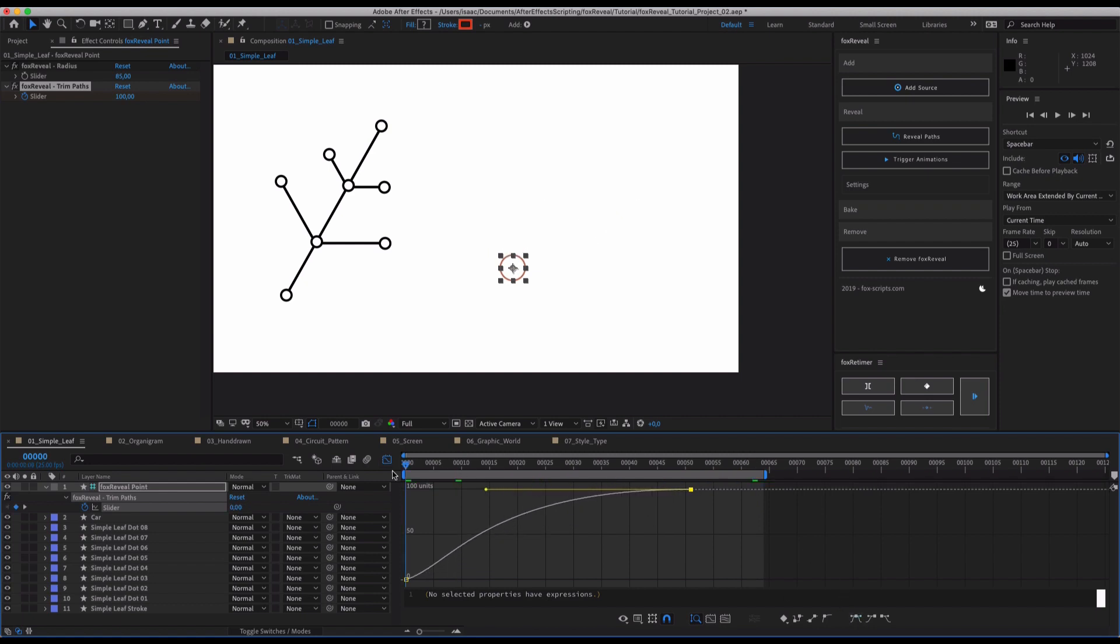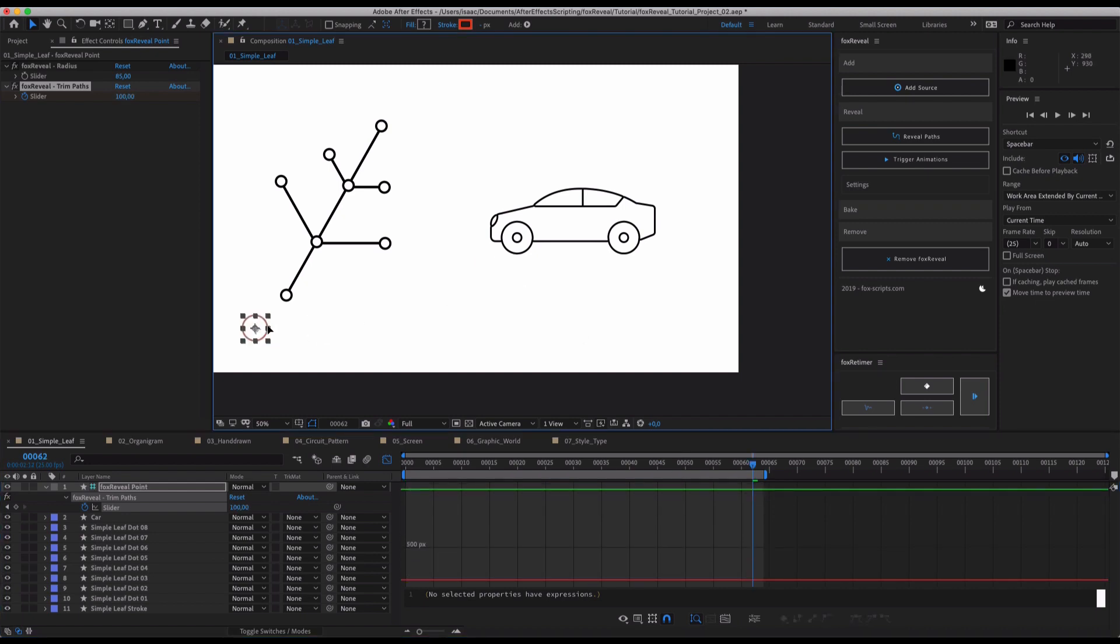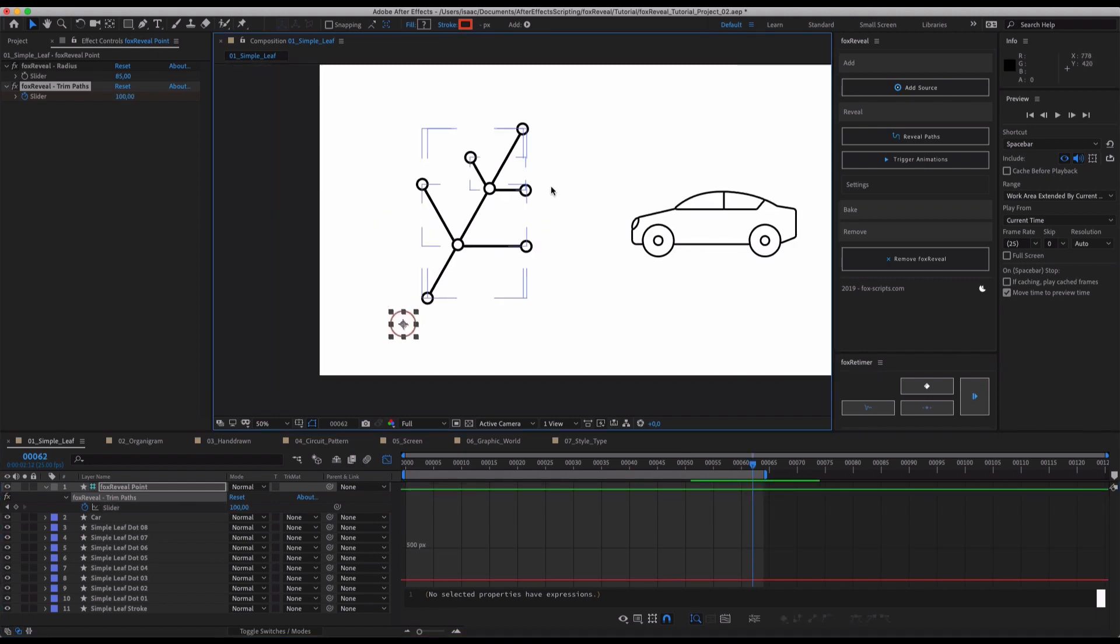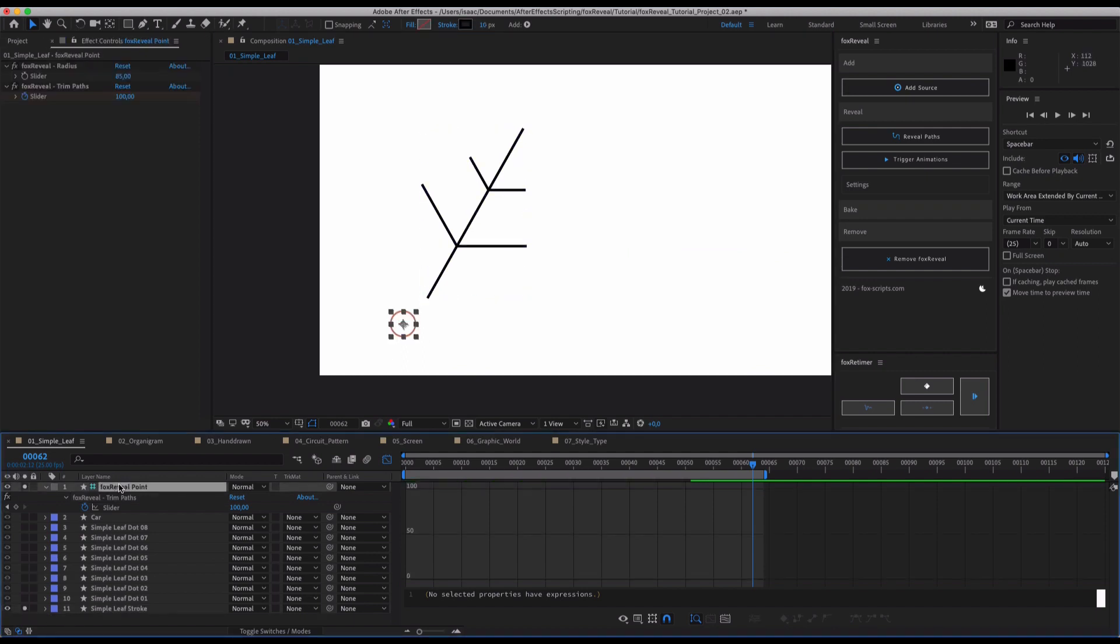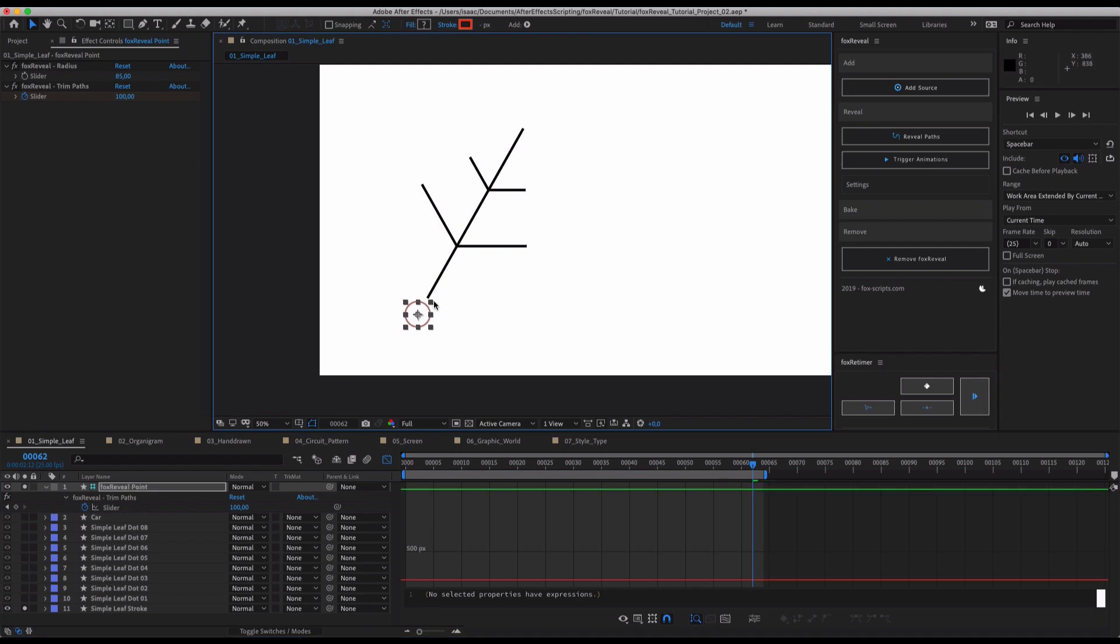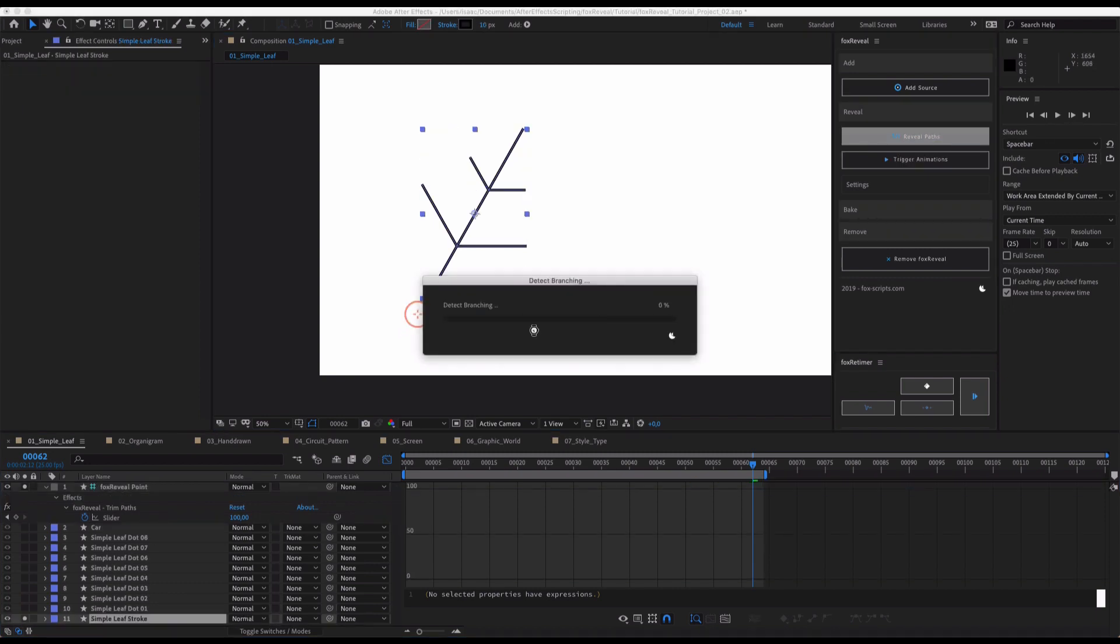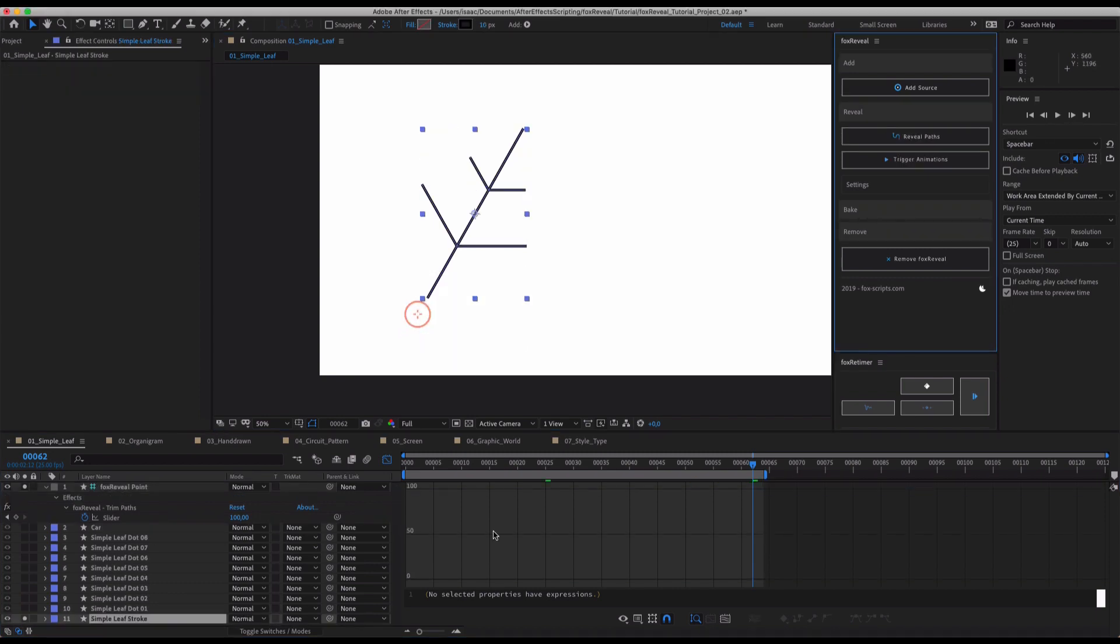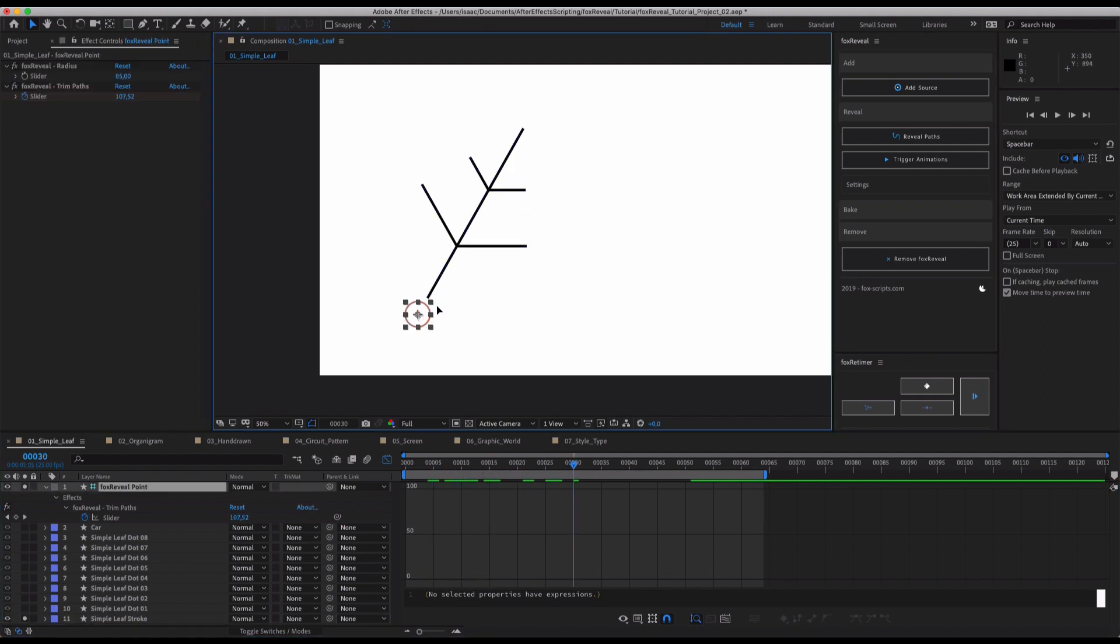So it's just like a single path reveal now. And it doesn't matter how complex or simple your shapes are. Let's just choose this simple leaf stroke here and for the sake of this tutorial let's use the same source here. Hit reveal path and also this path will be perfectly revealed by Fox Reveal.